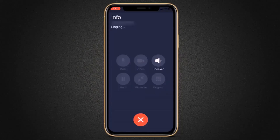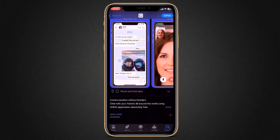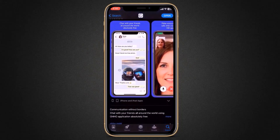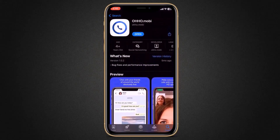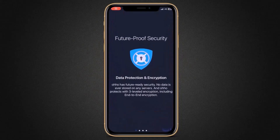If you need to call someone in South Africa or want to connect with your family in Pakistan, you can chat with your friends all around the world using the OHO application. Absolutely free, you can make voice calls and video calls with crystal clear HD quality. You can pick any international telephone number to make or receive calls and messages. The link to this application is available in the video description, and it's available for Android and iPhone.